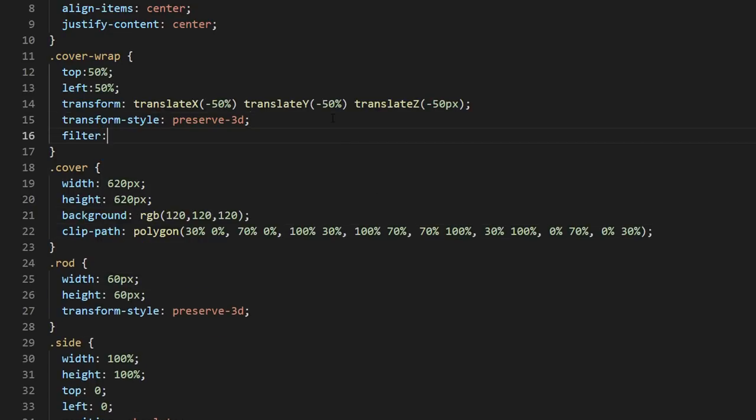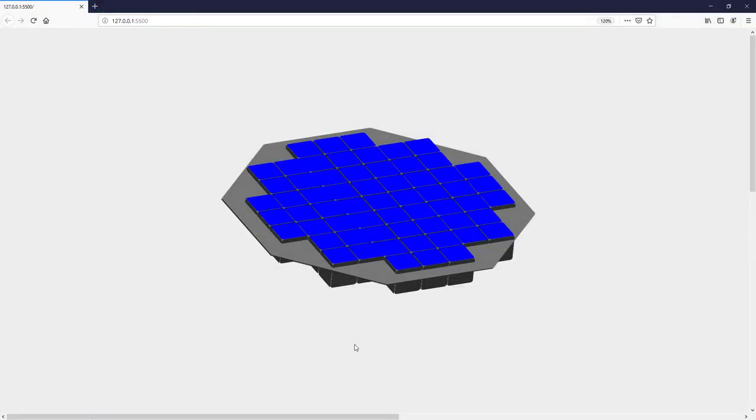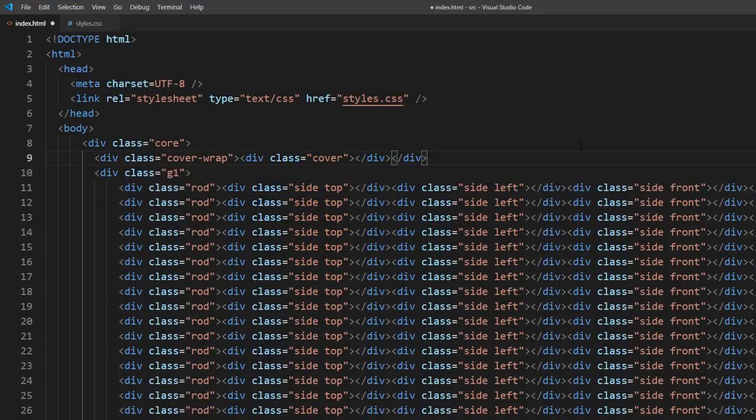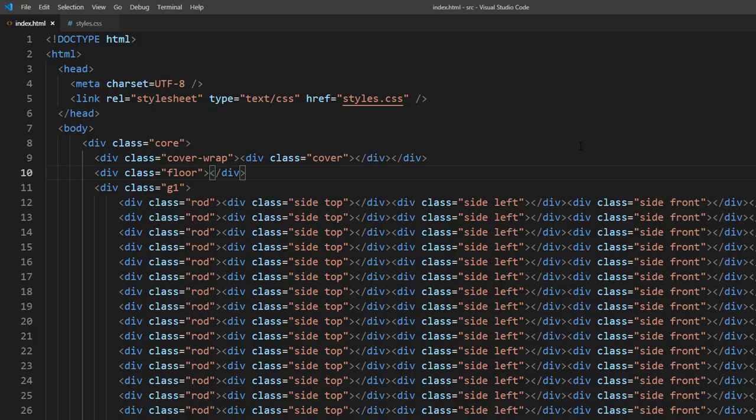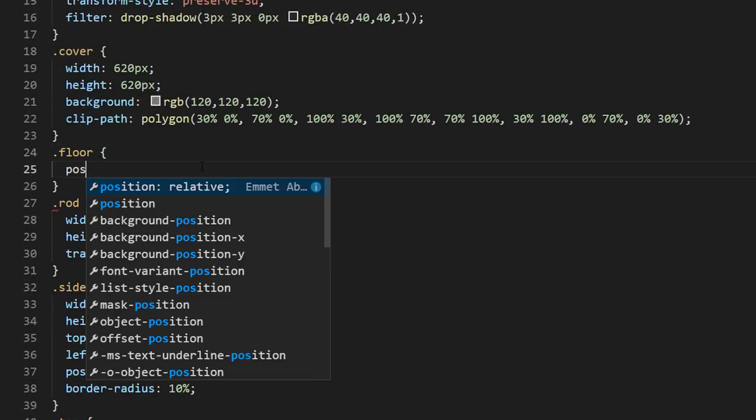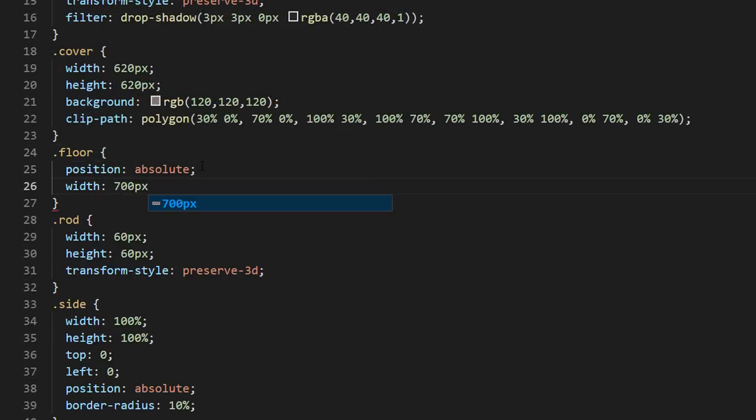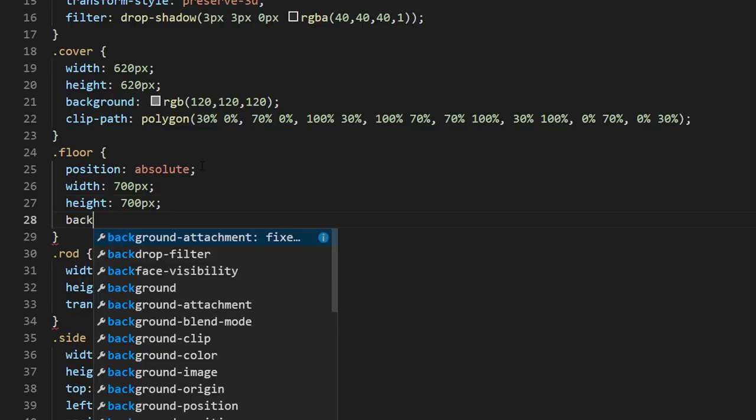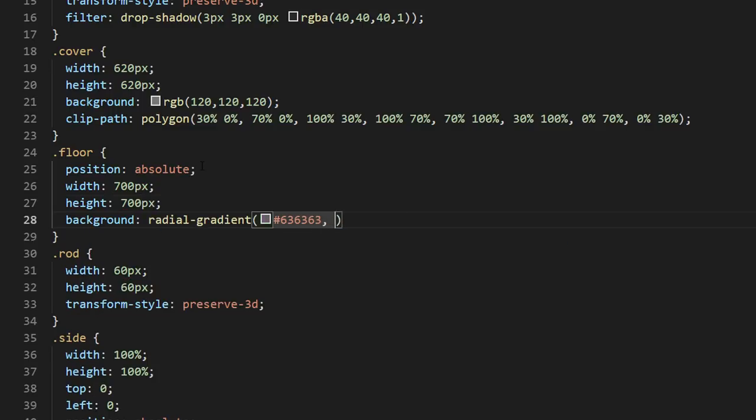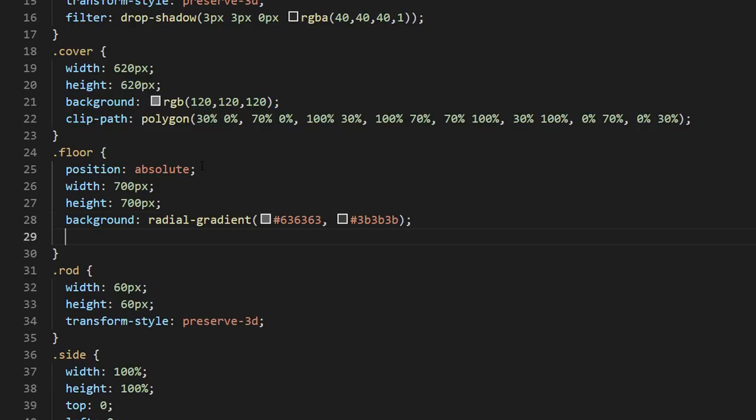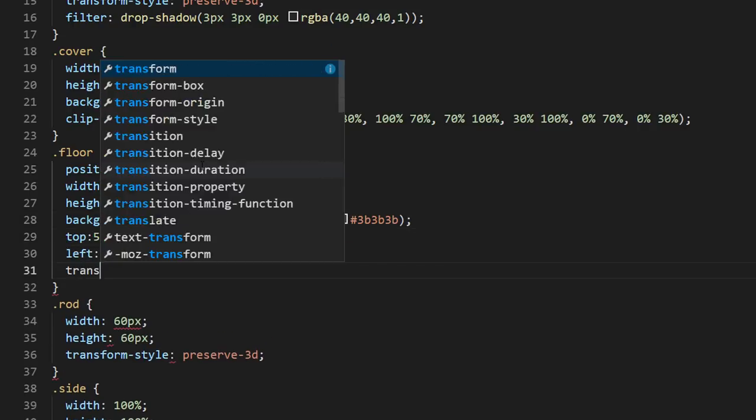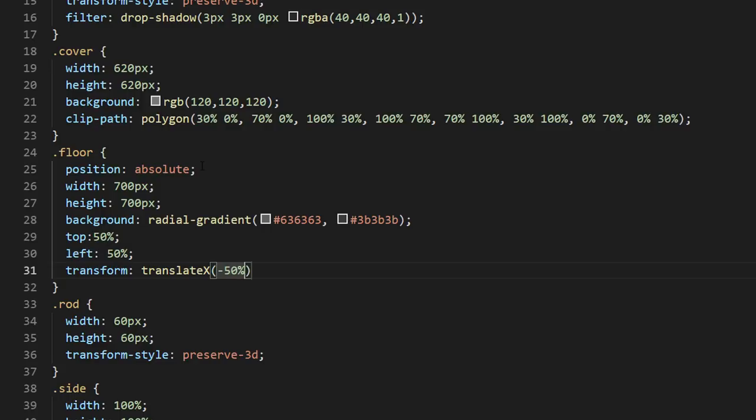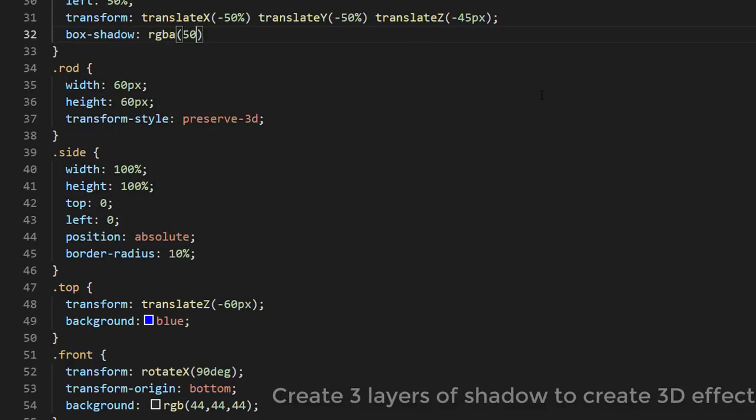I will also add a shadow to create depth. Next I will add another div to create a floor. I will also add box shadow to create depth.